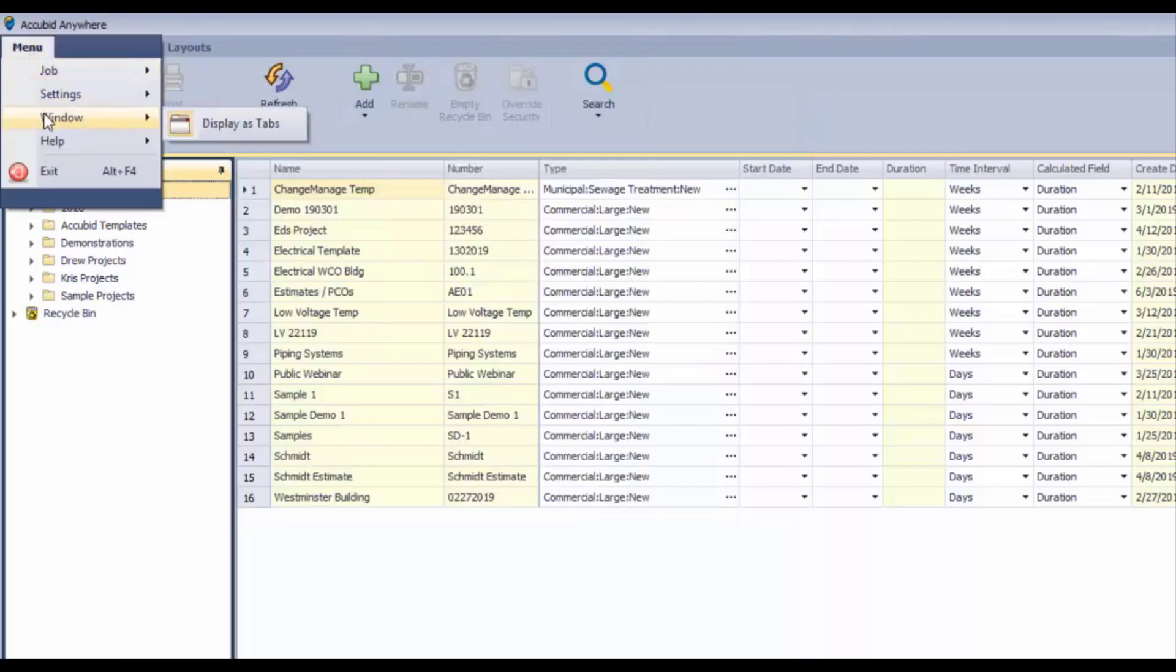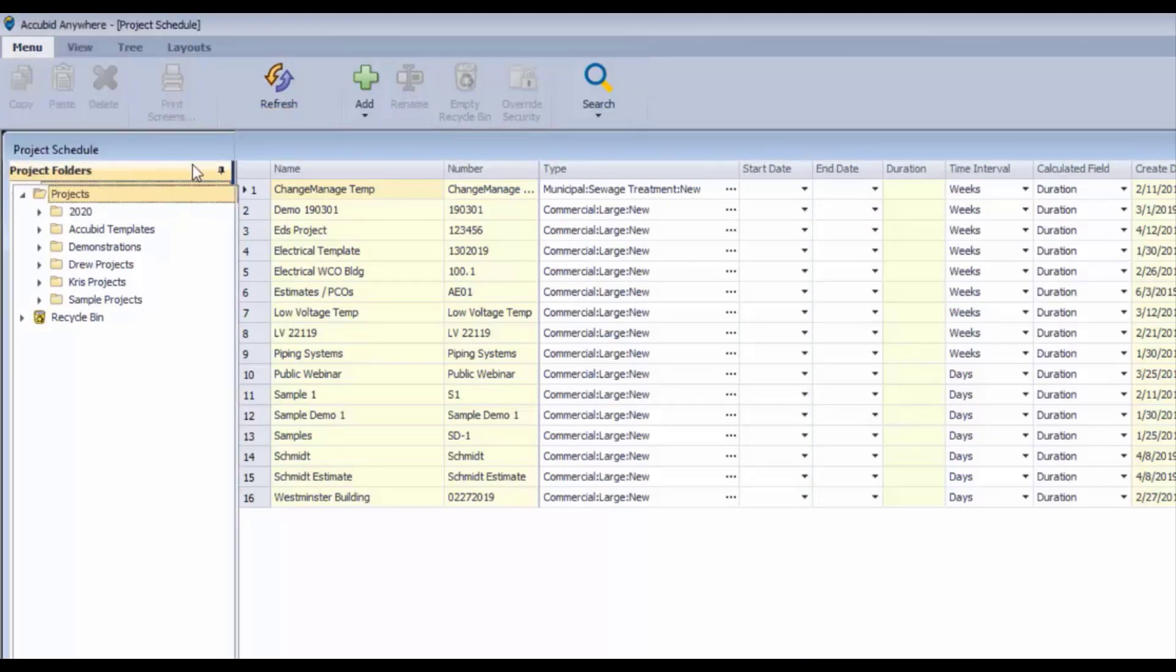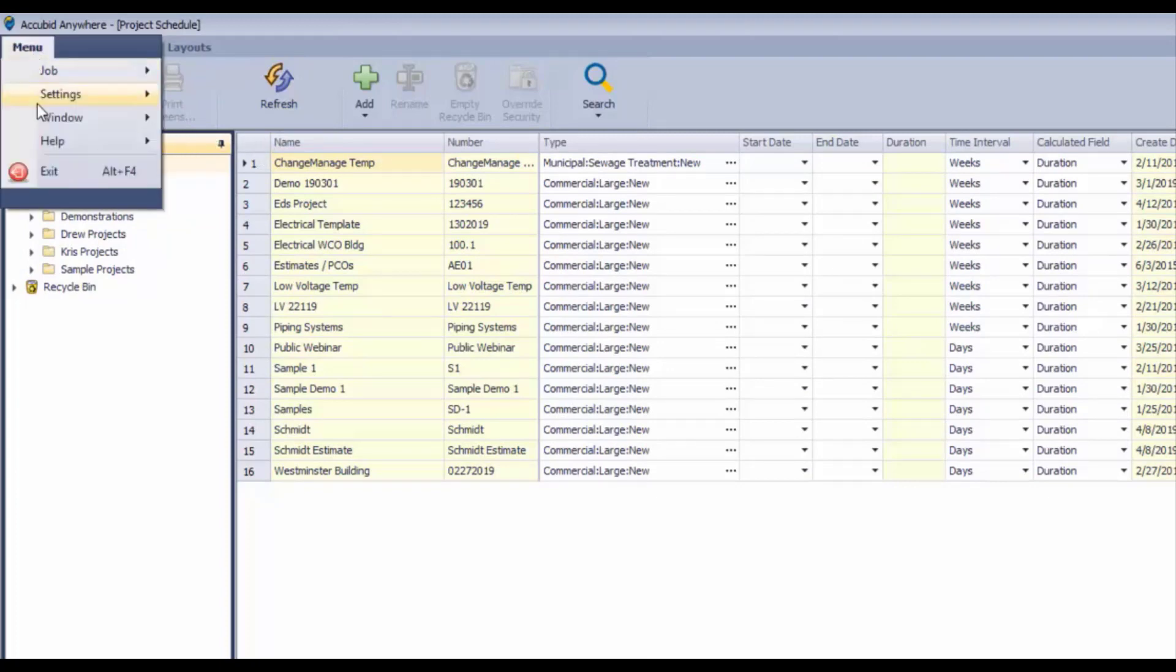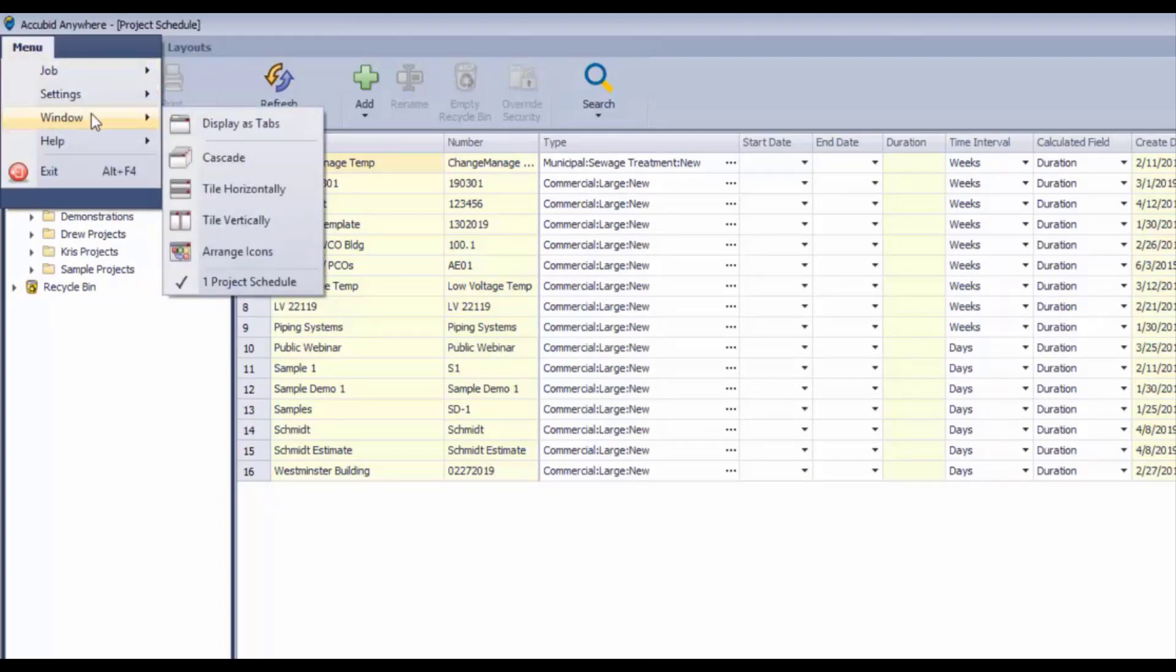Also we've got window controls here. Right now we're displayed as tabs - we've got tabs now, it's just a panel. So if we change that, these are the options: we can cascade our different estimates that we have open because you can have more than one.